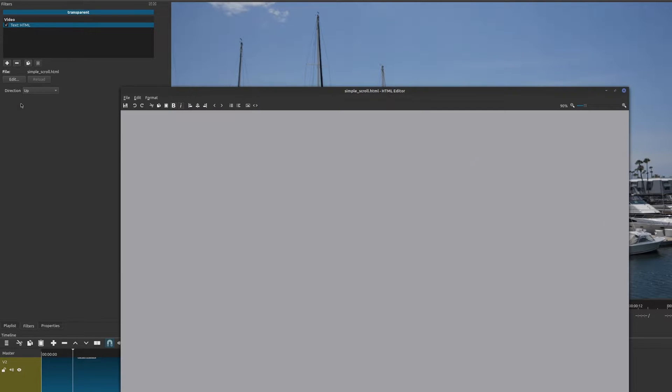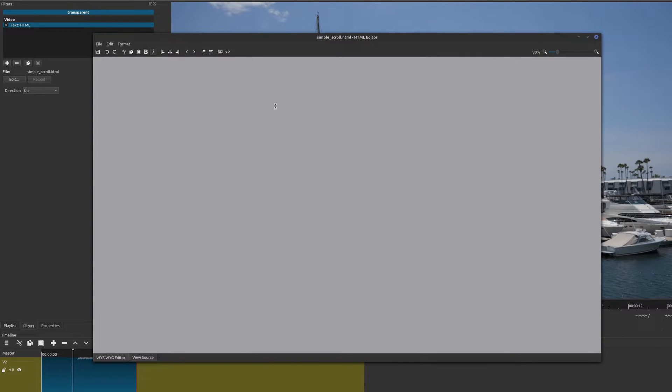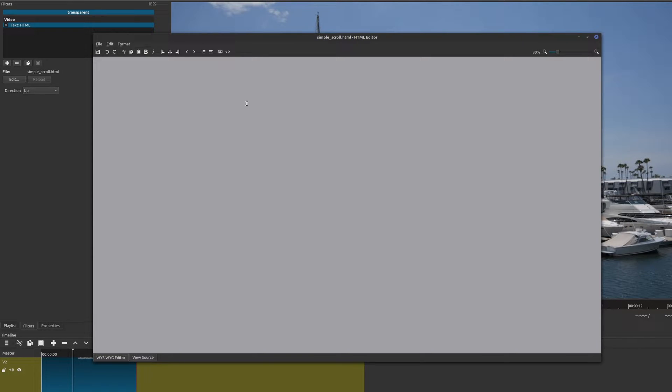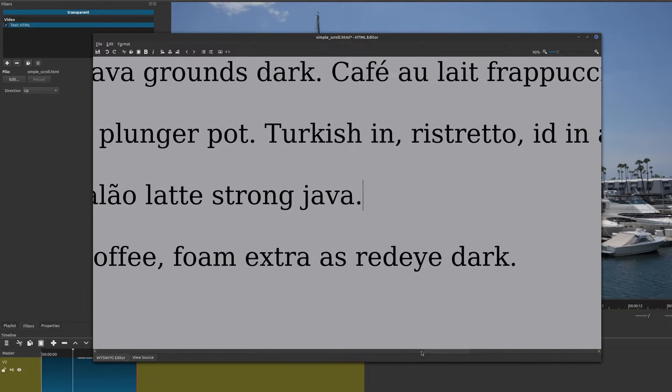Whenever you choose the simple scroll, you'll come up with this basically simple HTML editor. This is a WYSIWYG editor, so what you see is what you get. If you're used to using something like Microsoft Word, LibreOffice, or any other type of tools where you could format text, this is the same thing. If you already have some text, go ahead and put it in here.